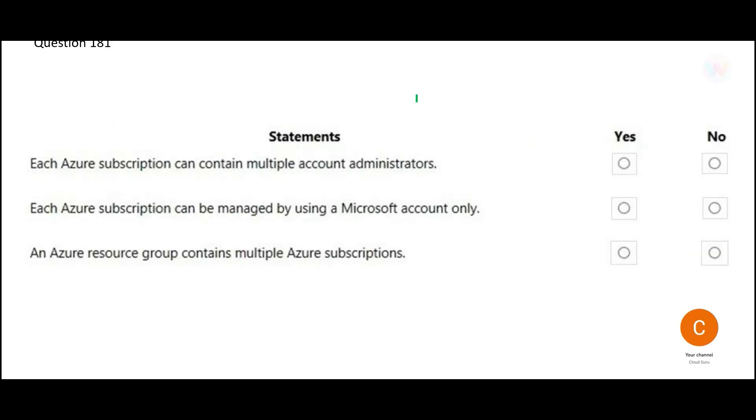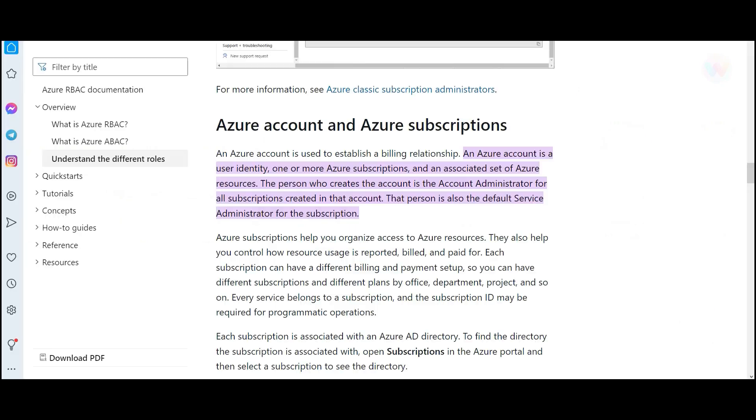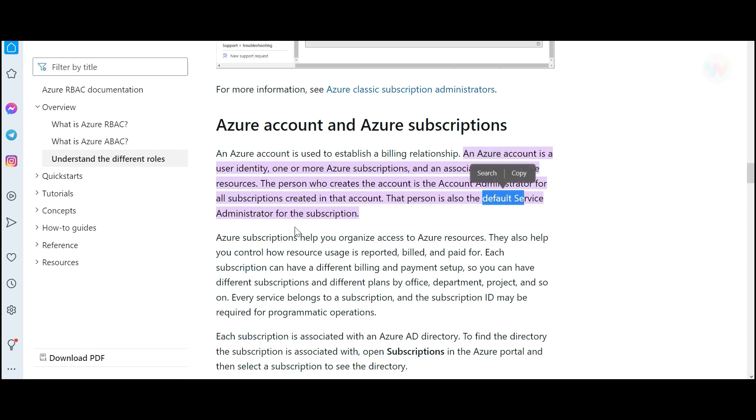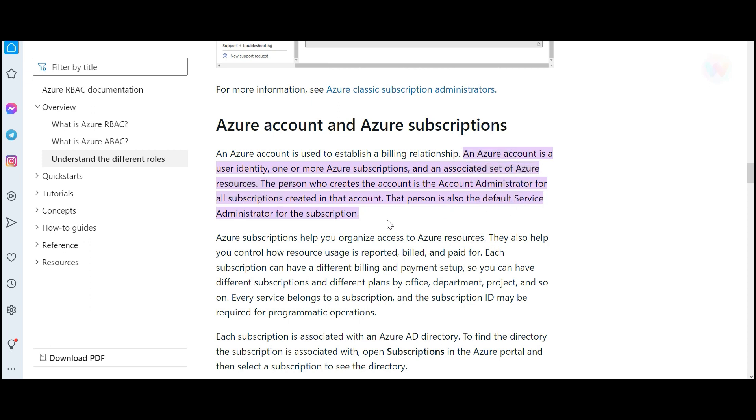Now let us quickly look at this question. There are three questions here and for each one of these, you have to mark a yes or a no. So the first question is saying each Azure subscription can have multiple account administrators. This answer is no because you can only have one account administrator. So if you see this documentation, there is an account administrator and this role, this person by default will assume the role of a service administrator for the subscription. There is only one of this role.